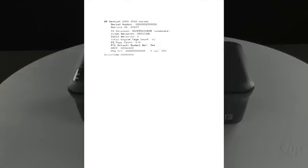However, if the test page shows smearing, lines, or some other error, other documents you print will likely have the same problem.